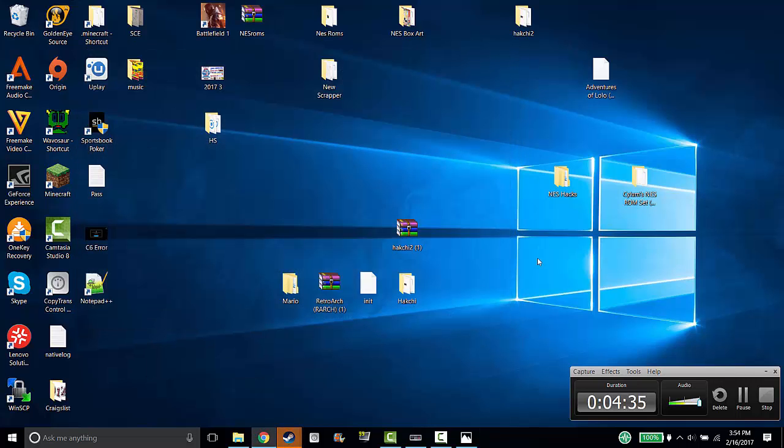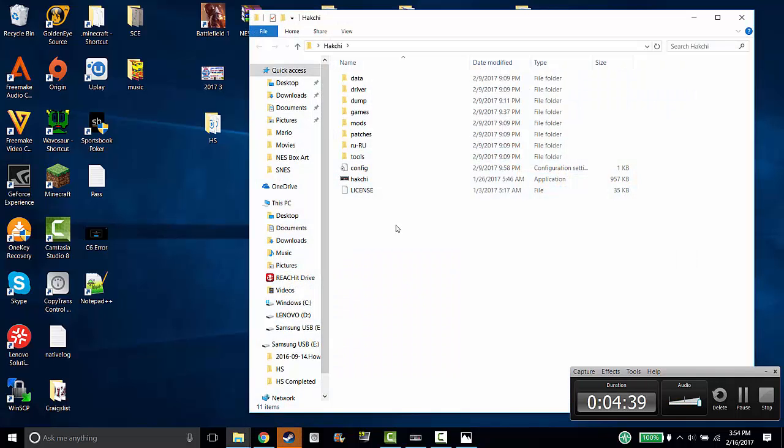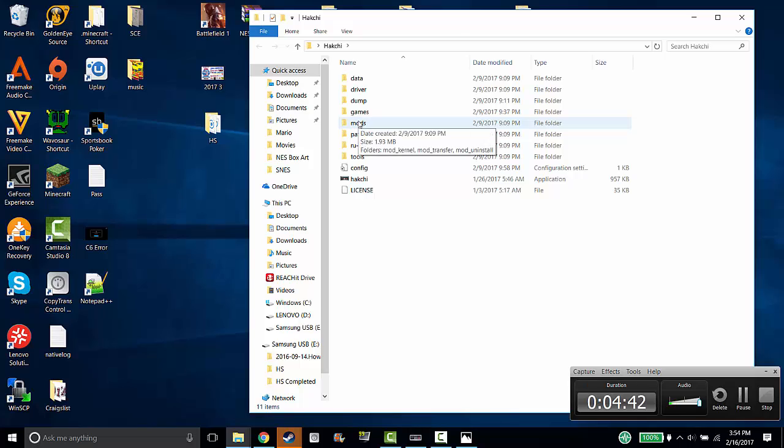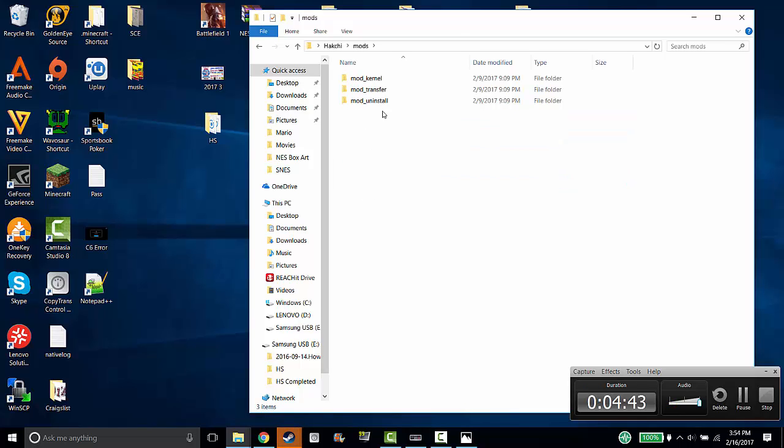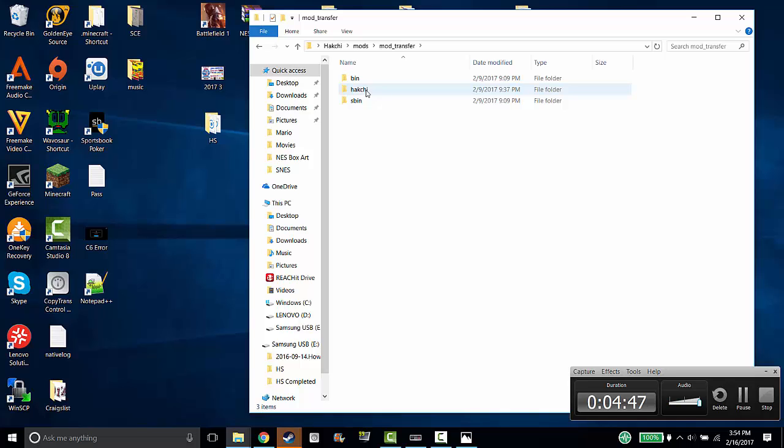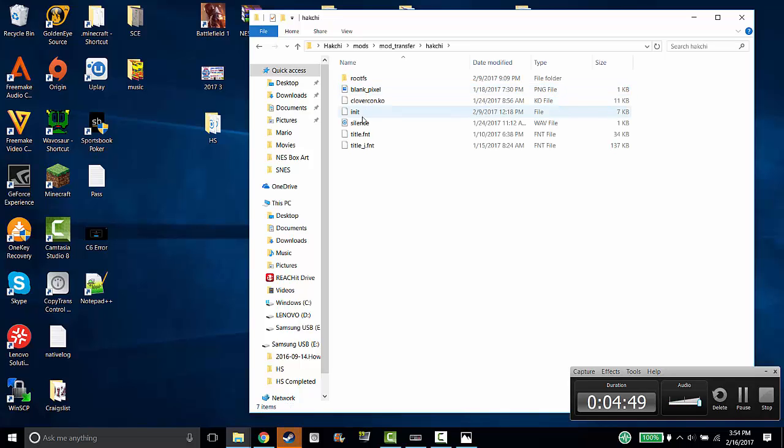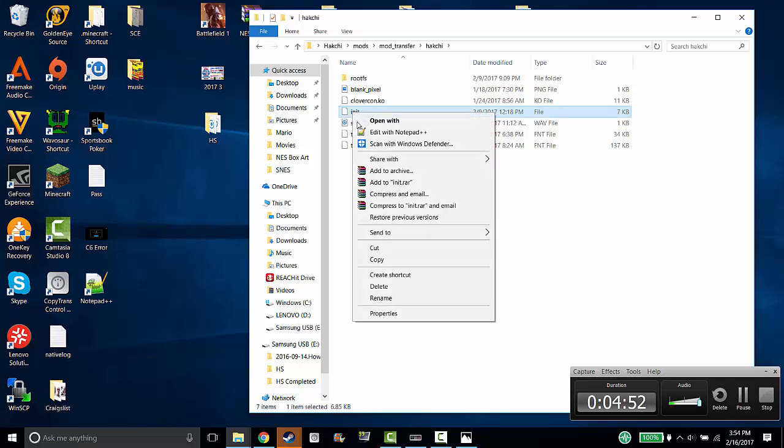You're going to close the file. Now you're going to go to your Hack G folder. Once you're in it, you're going to go to mods, you're going to go to mod transfer, Hack G, and then you're going to open up the INIT file.